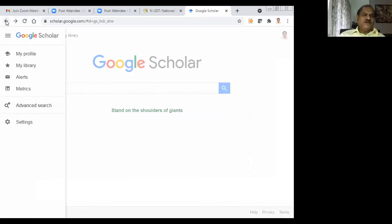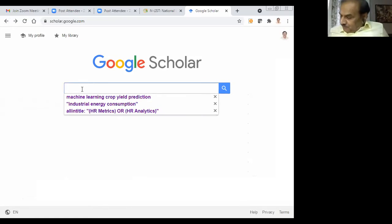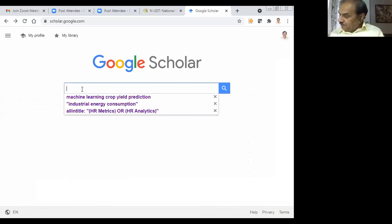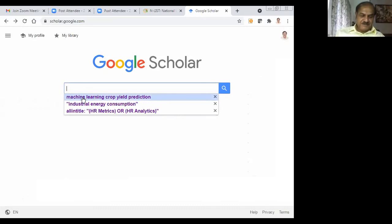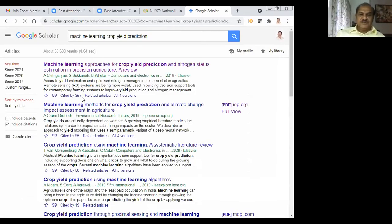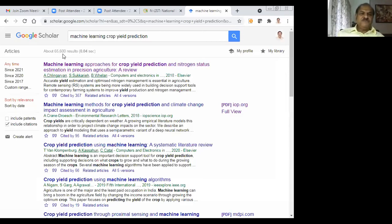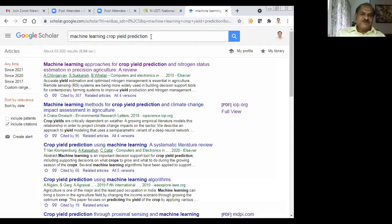I will go for a general search. Somebody has given me the topic 'machine learning crop yield.' I will search for that. It has thrown up 65,600 items. If I were to restrict the search to the title, I would have got fewer items. I am not here to teach only search techniques — sometimes I will use advanced search, sometimes general search.